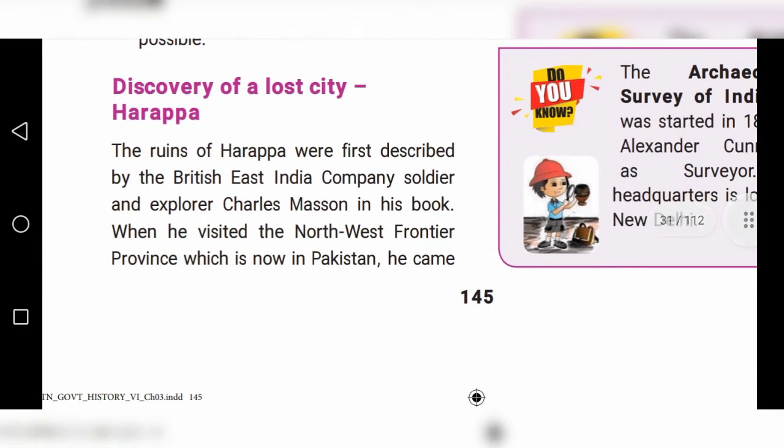Discovery of the Lost City of Harappa: The ruins of Harappa were first described by British East India Company soldier and explorer Charles Masson in his book when he visited the North West Frontier Province, which is now in Pakistan. He came across some mysterious brick mounds.